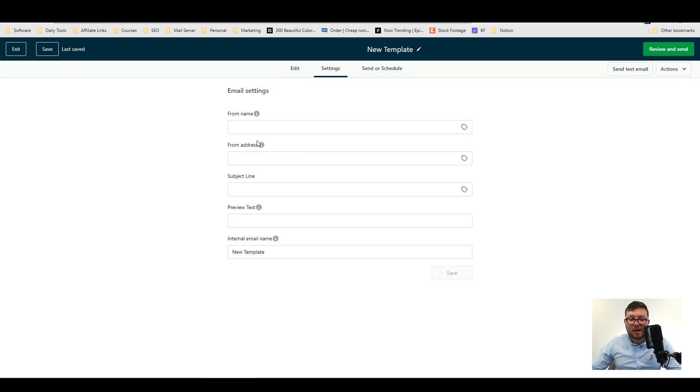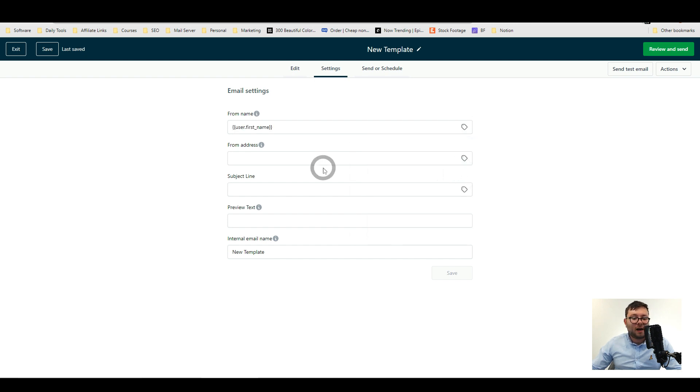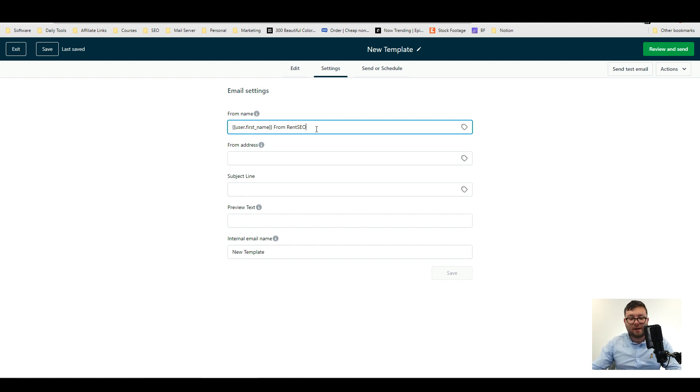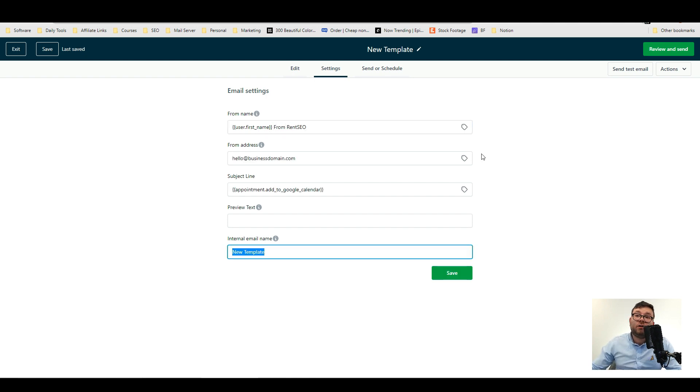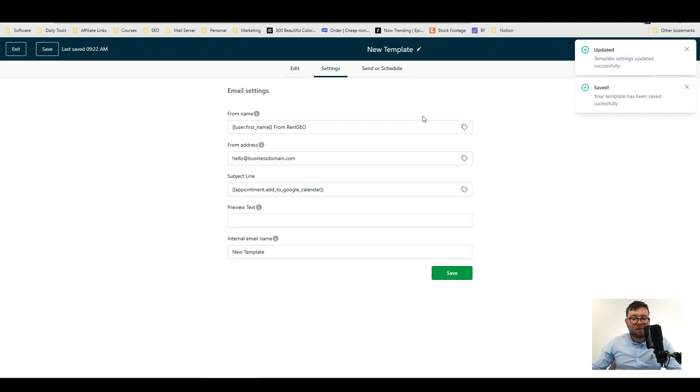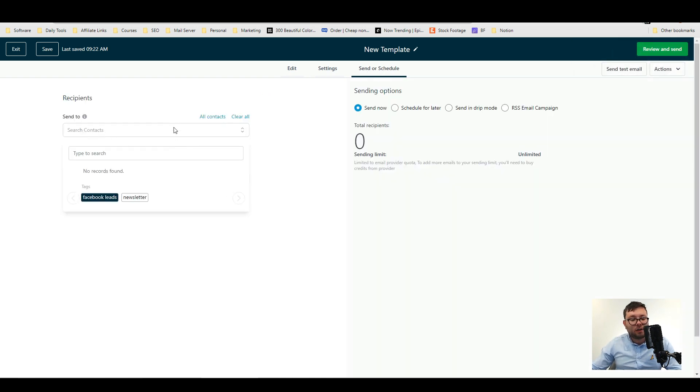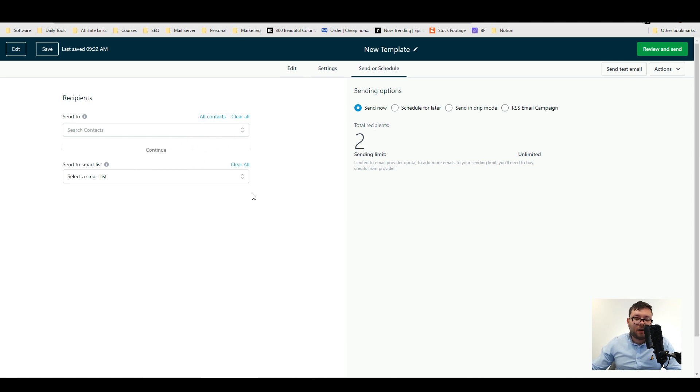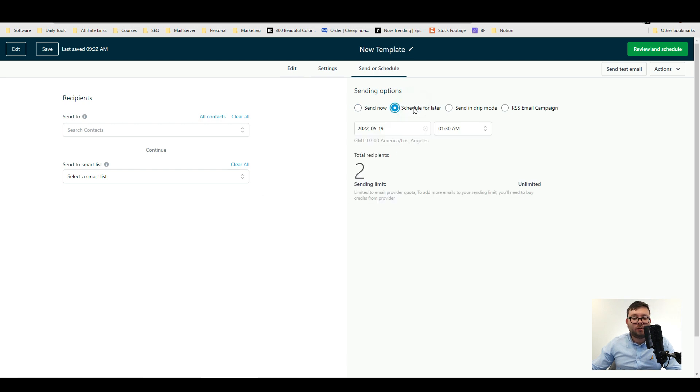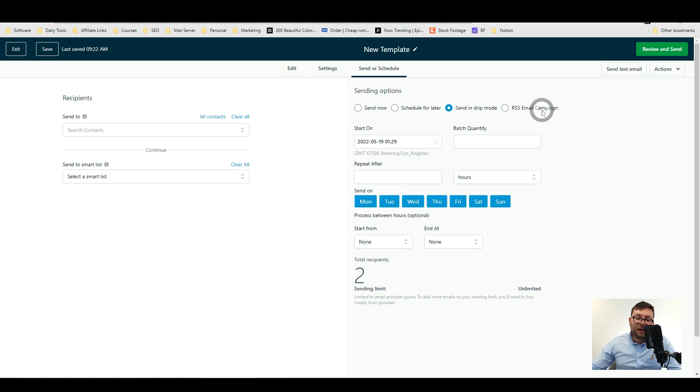Under settings is where you'll put your from name and you can even do dynamic functionalities. So let's just say user and then the user is going to be let's just say first name and then you can do first name from rent co. Okay but it's really useful having dynamic fields because then you can just streamline and make it really simple. I mean that's the idea of working smarter not harder. Doing one thing once and letting the system do the rest. And then you just go into search contacts and just do all contact. If you have a smart list you can send it to them. We'll go into that a little down the line but we can do schedule for later. Send in drip mode where it releases the content and then you've got RSS email campaign.